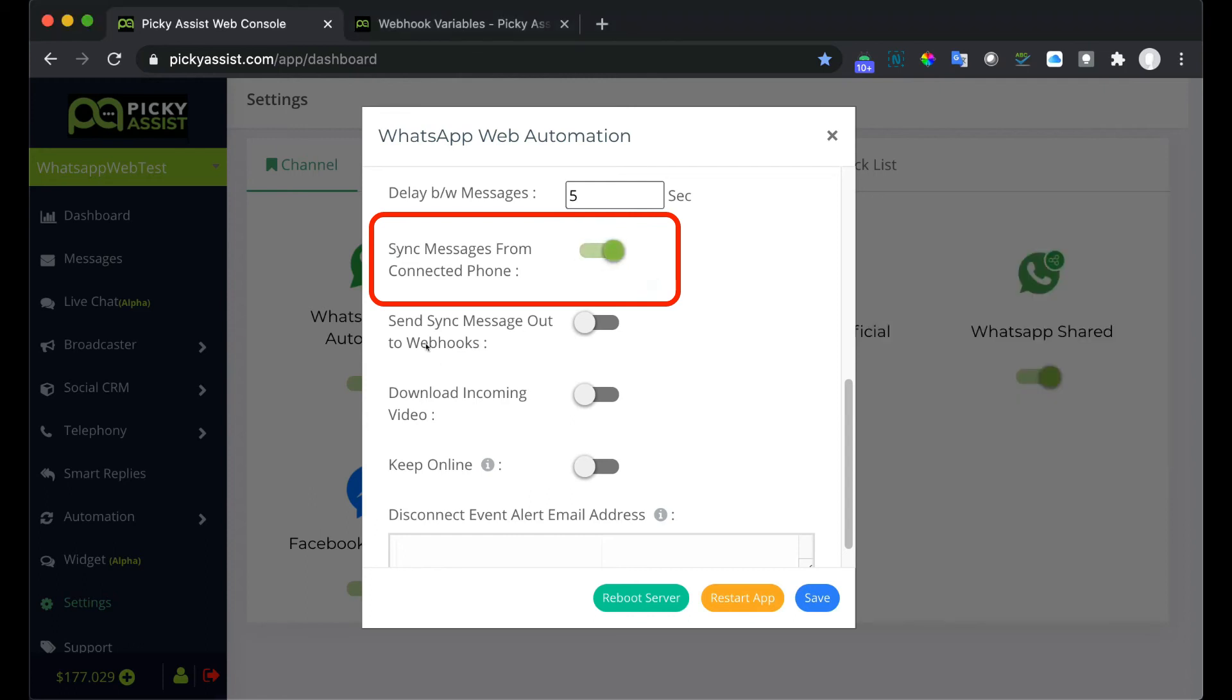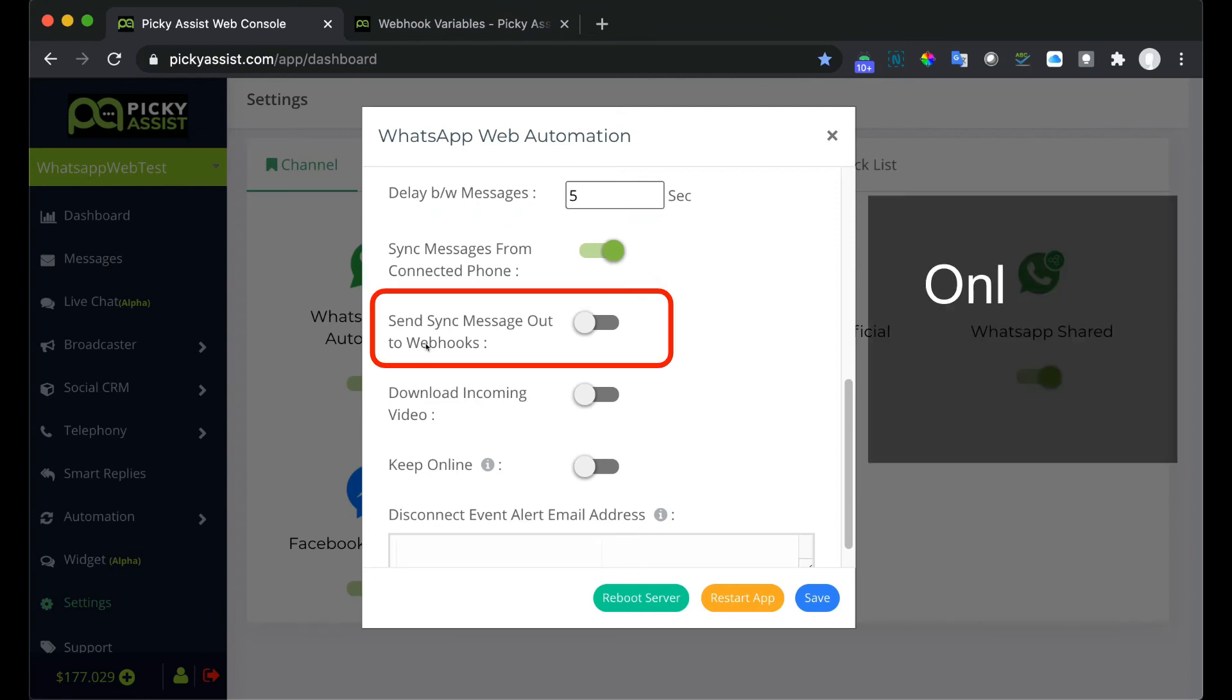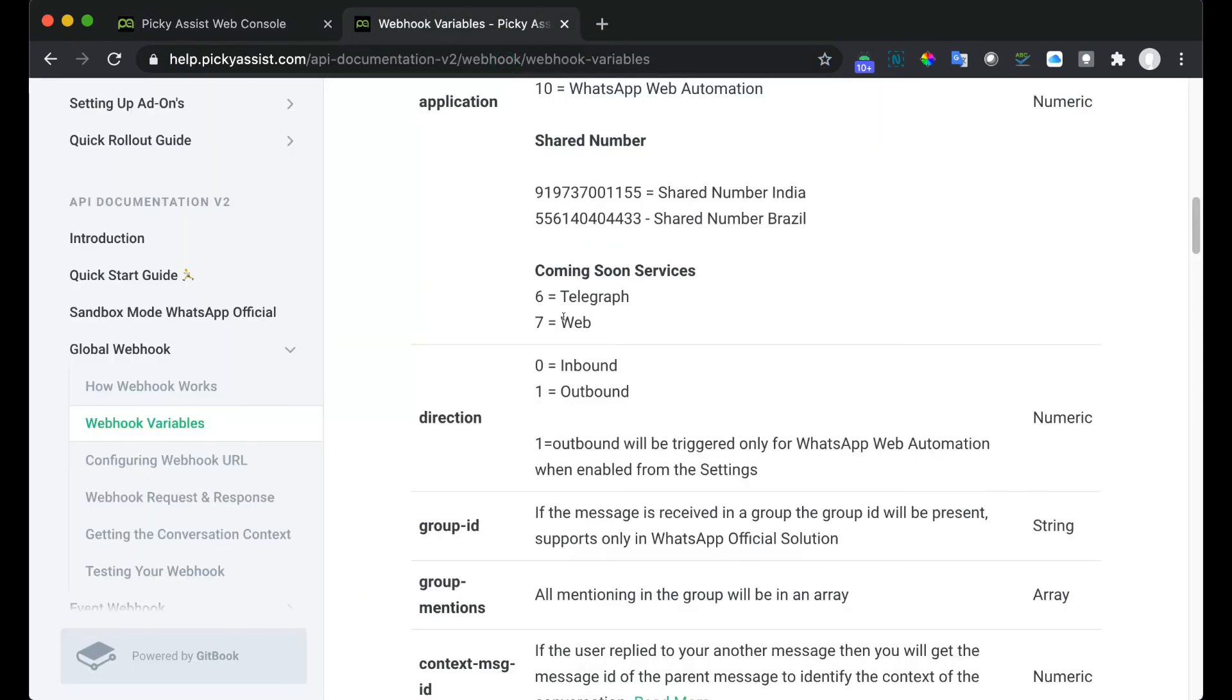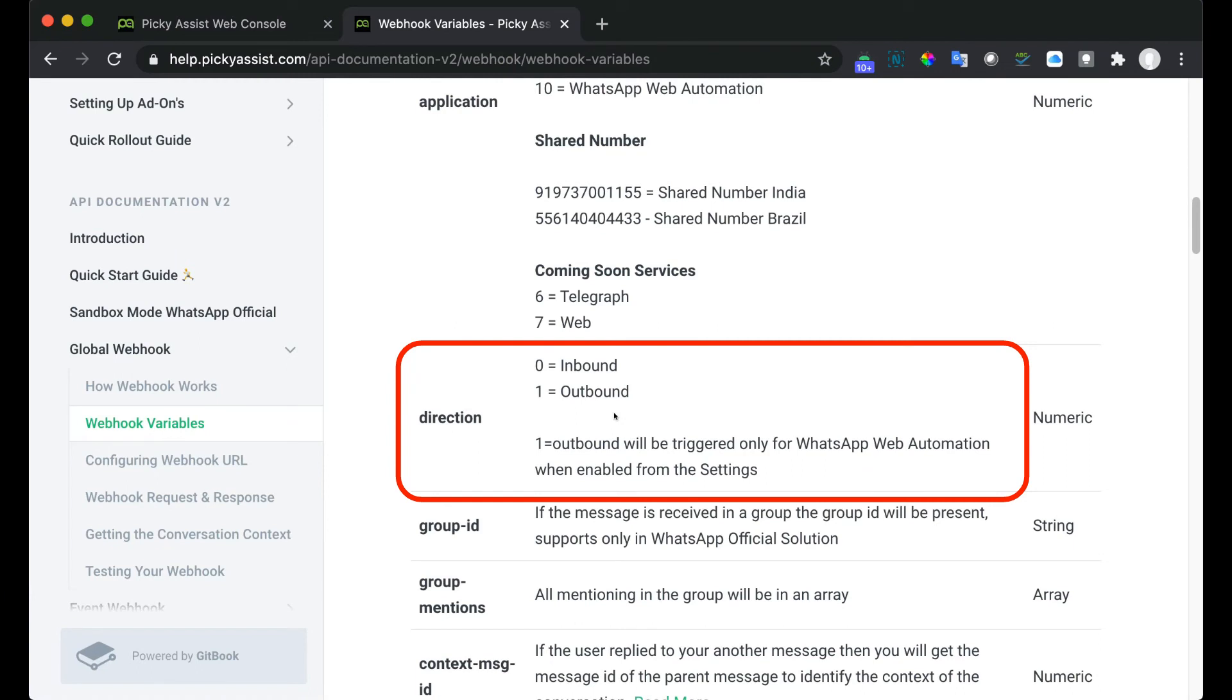Send sync message out to webhooks. This is only for developers who would like to get the messages which are sent manually from the phone. Developers will get an additional variable, direction equals one.